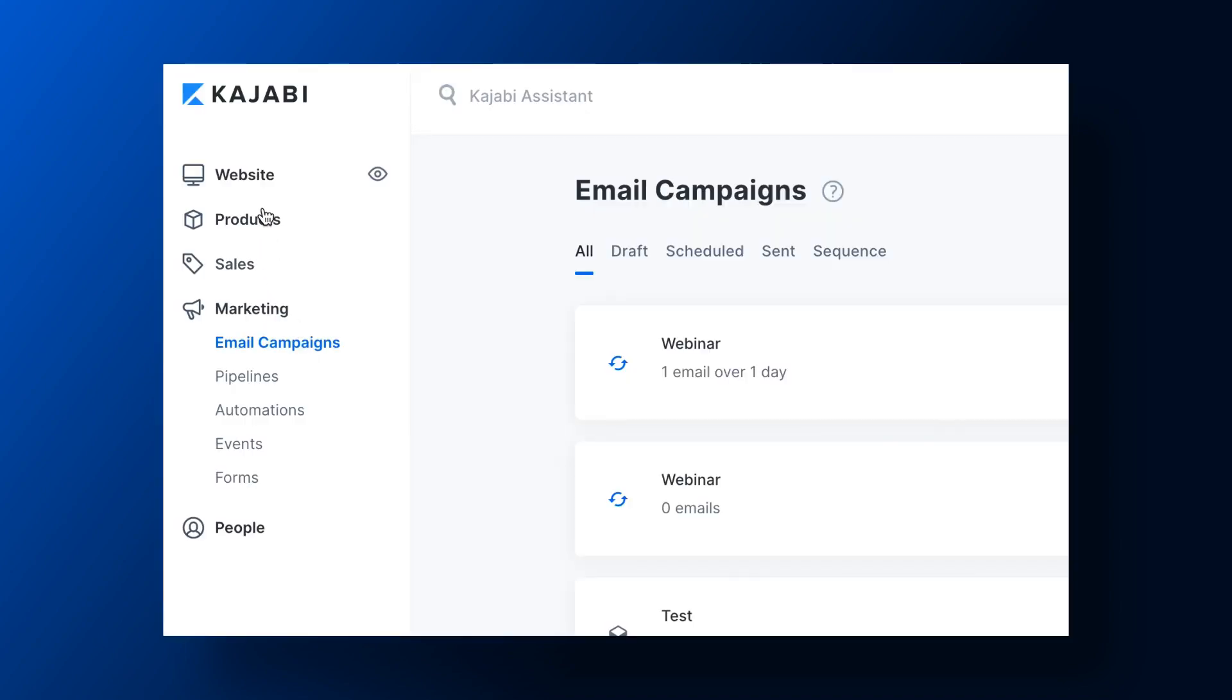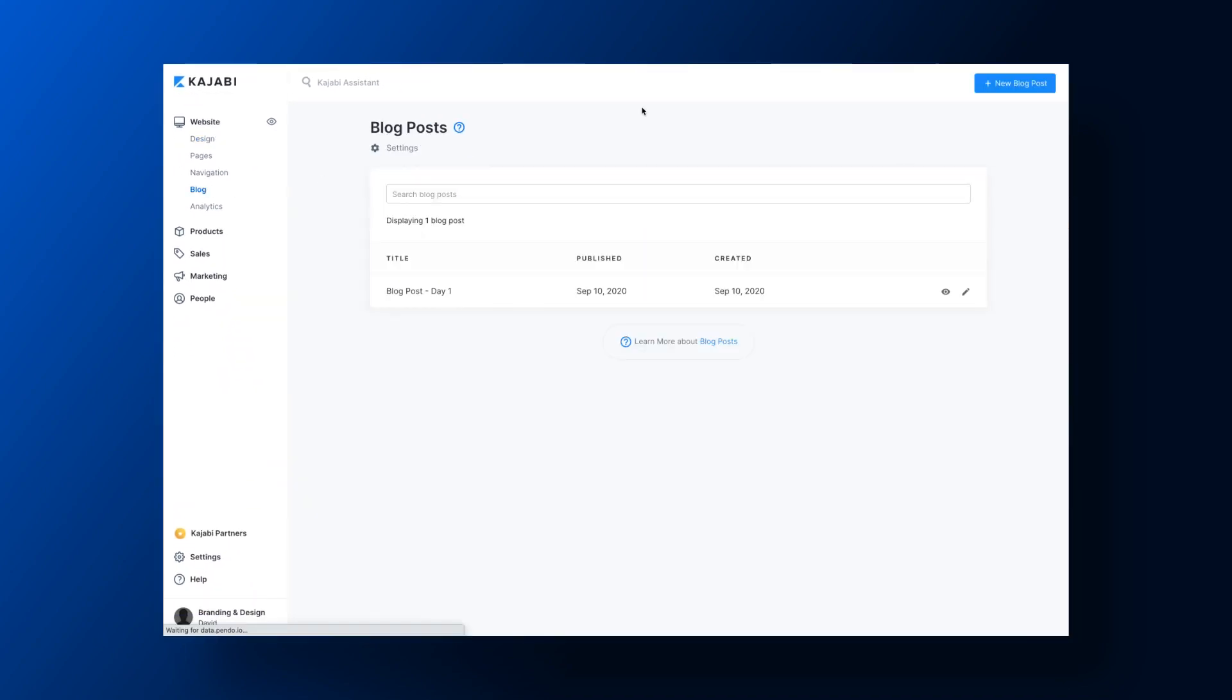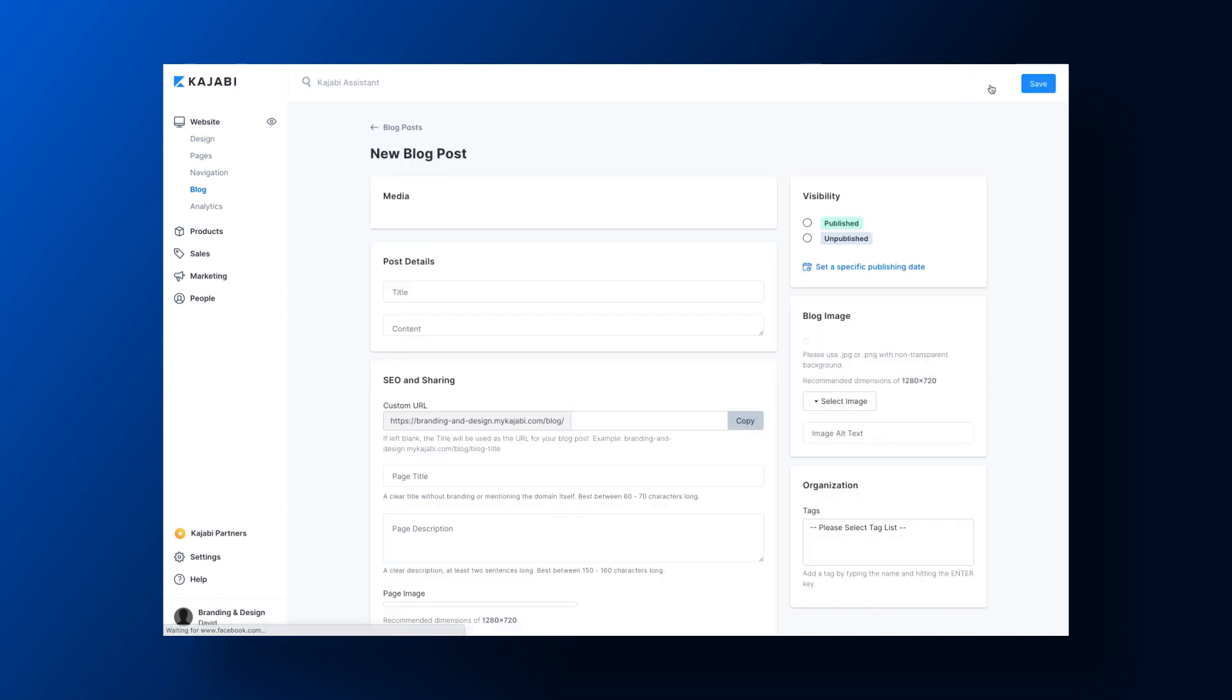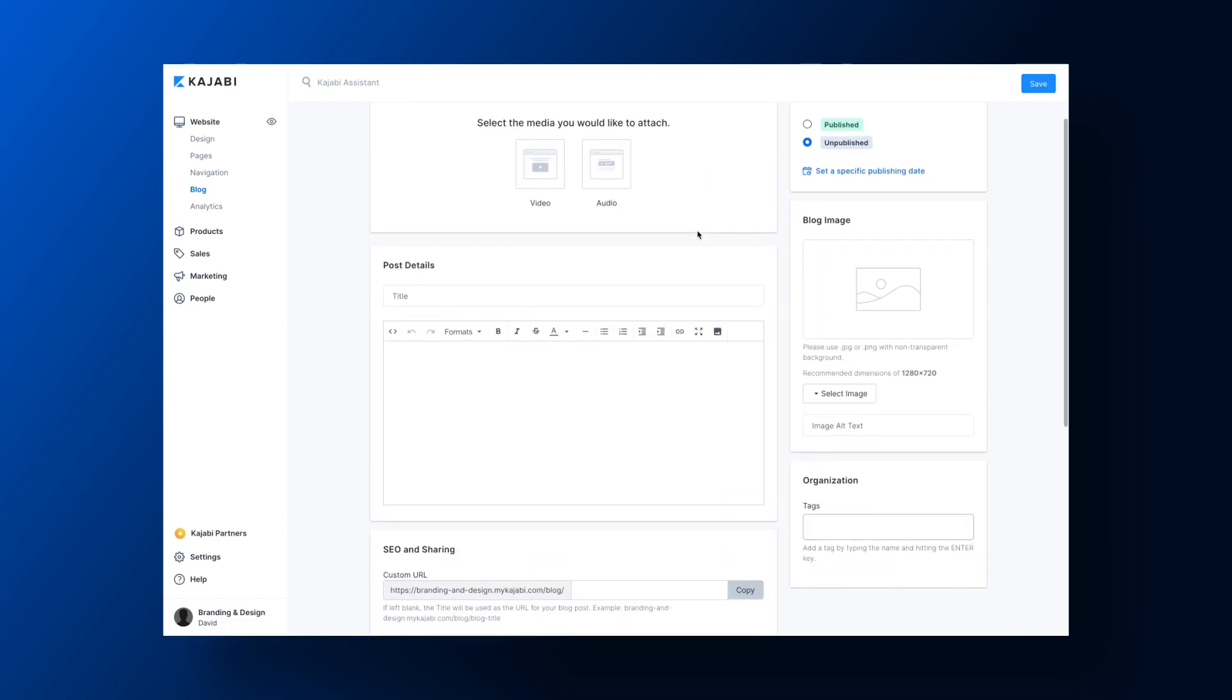Now with Kajabi, you can easily host a blog, which is a critical tool for educating your customers and helping your search engine optimization. Kajabi also includes sales funnel software. We call it pipelines. And this feature lets you easily automate your sales funnel for product launches, lead generation, webinars, and more.